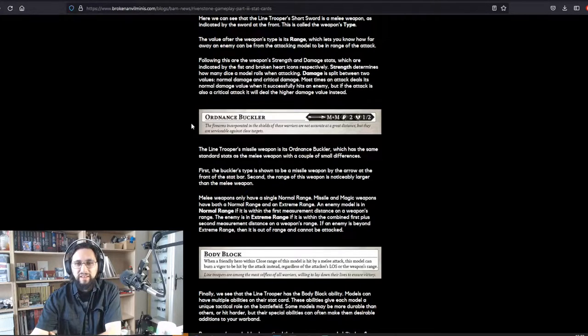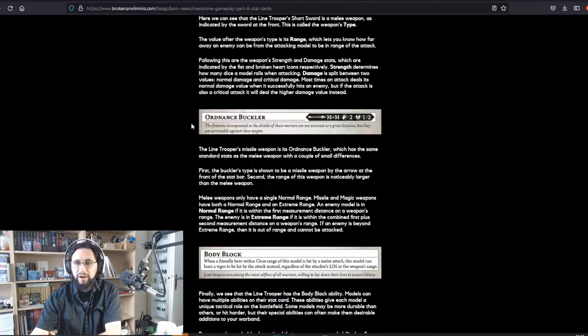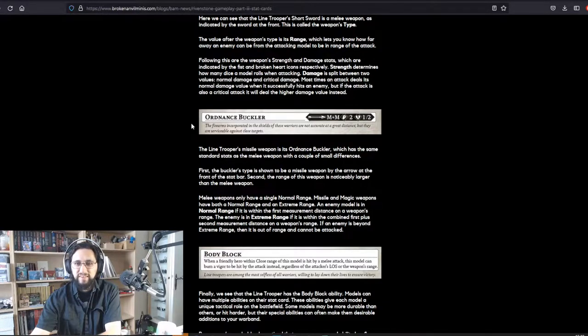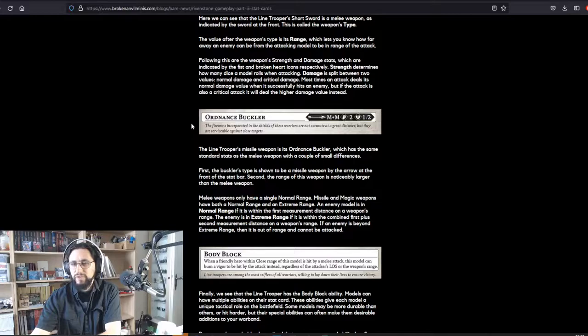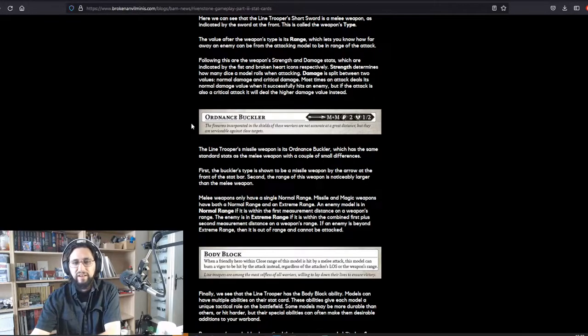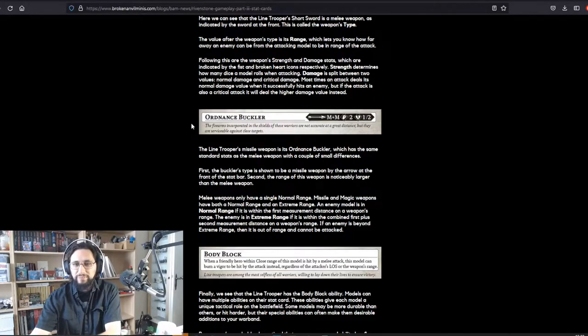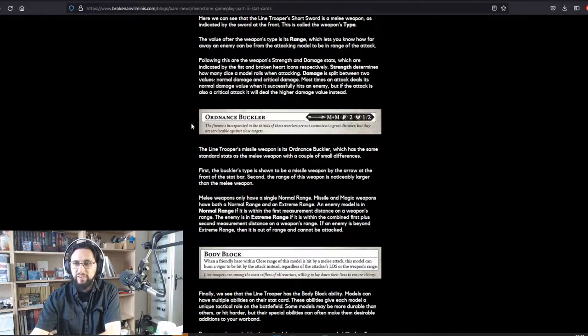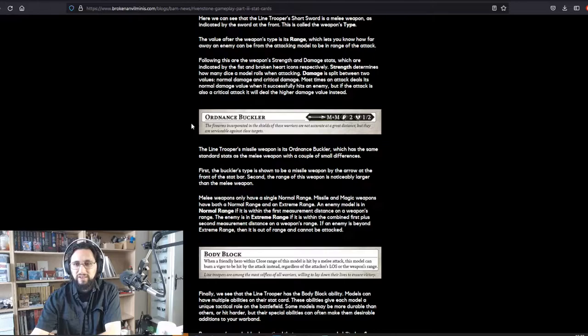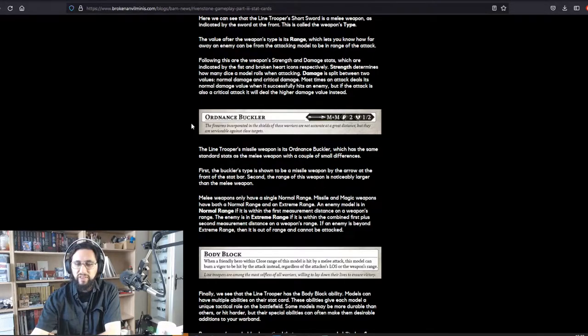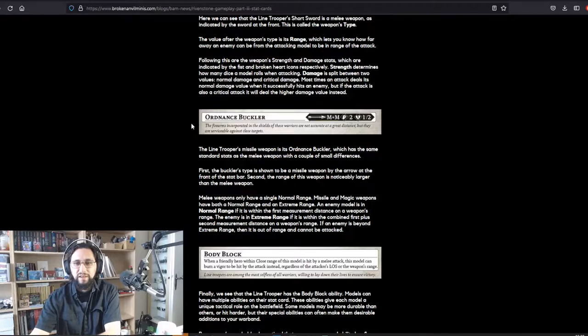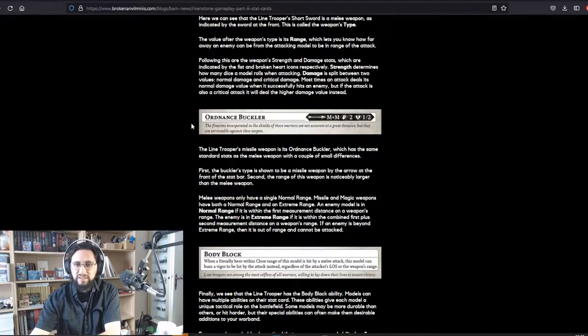The line trooper's missile weapon is its ordnance buckler, which has the same standard stats as the melee weapon with a couple of small differences. First, the buckler's type is shown to be a missile weapon by the arrow at the front of the stat bar. Second, the range of this weapon is noticeably larger than the melee weapon.